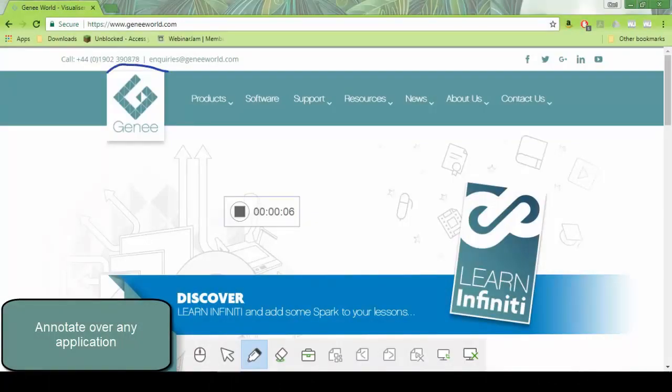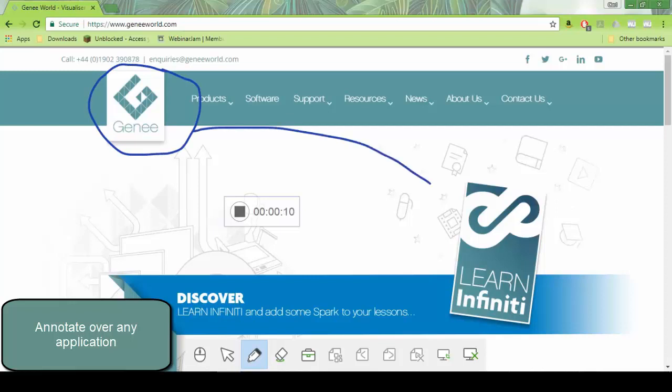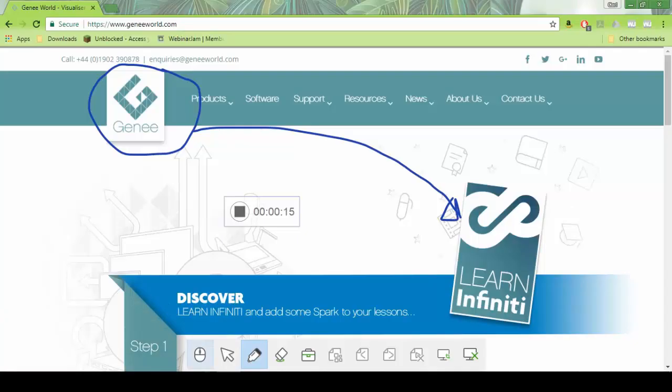Spark also allows you to annotate over any third-party applications. Here Spark is minimized, but we're able to annotate over our web browser. This could be any other program.